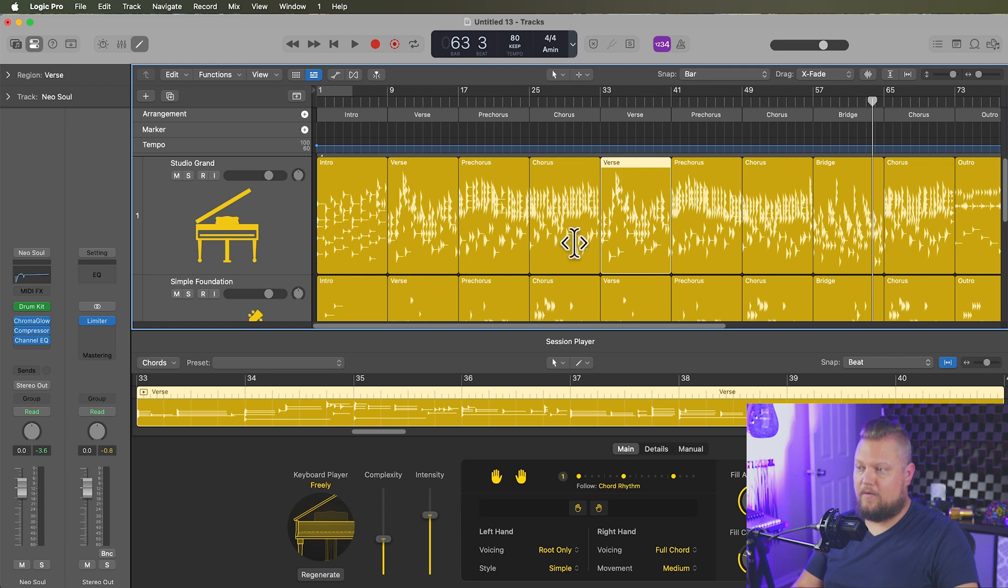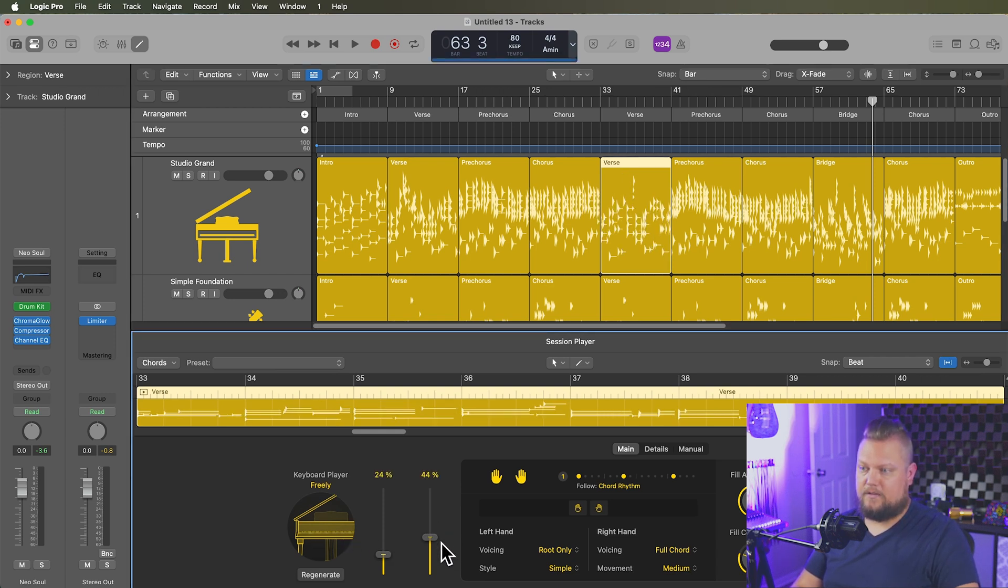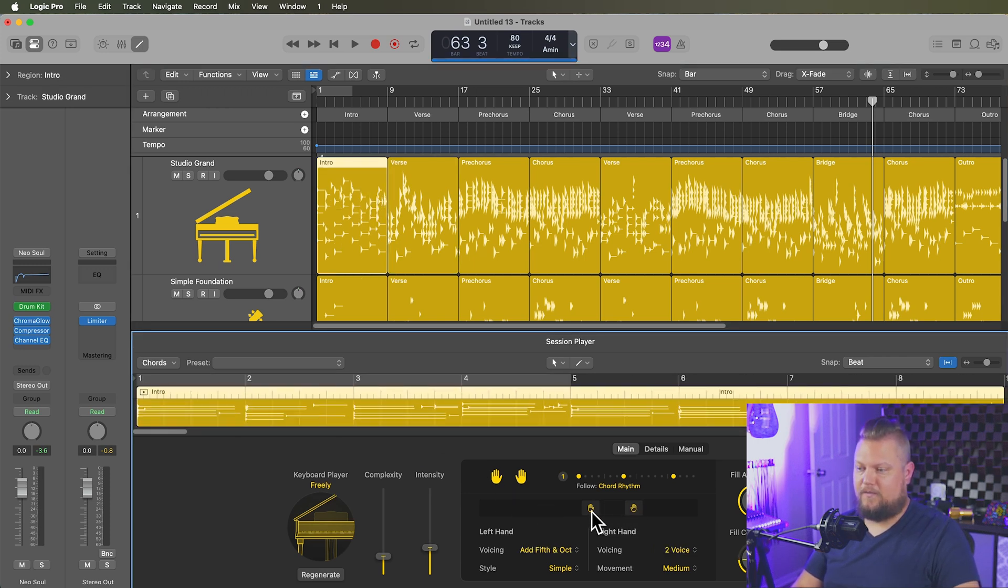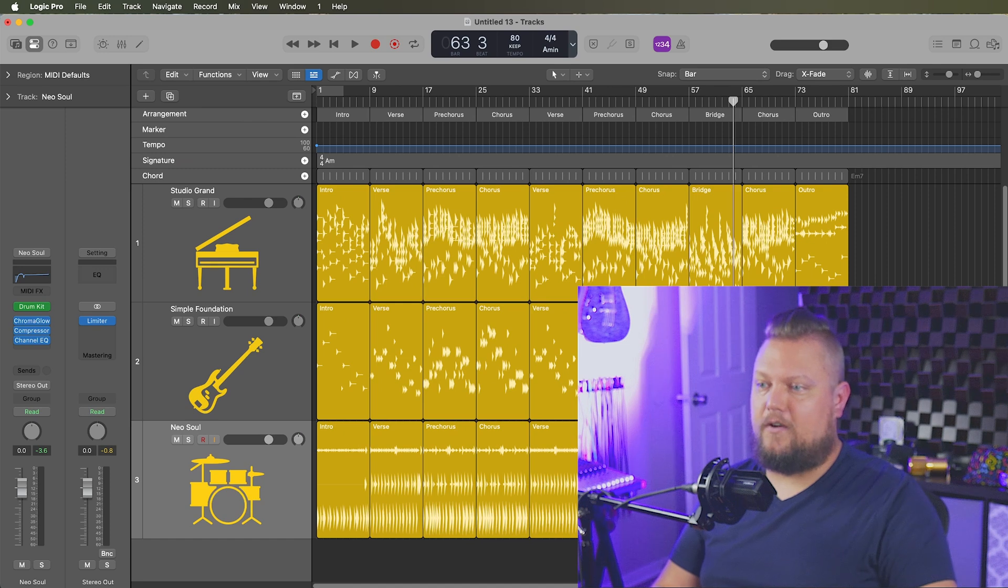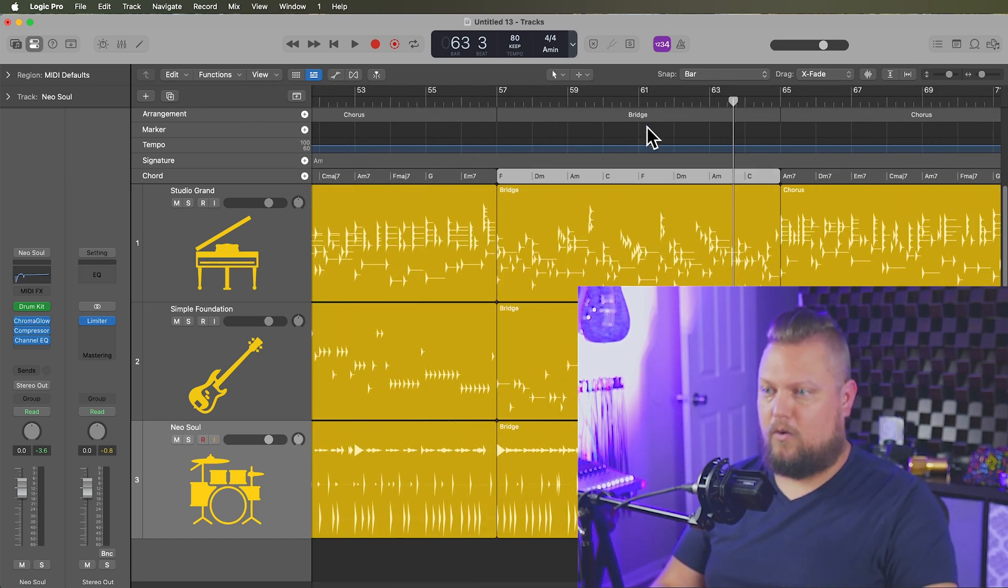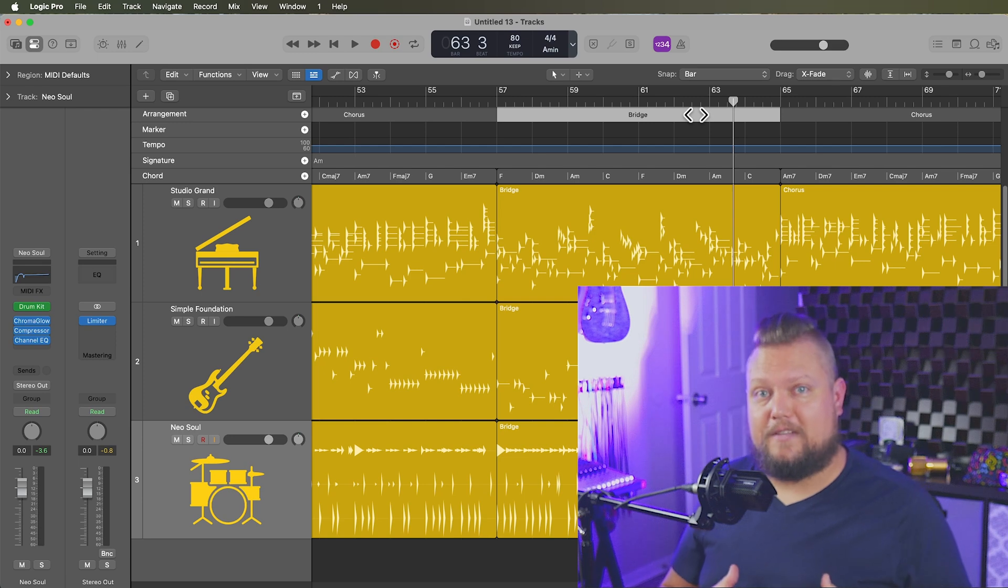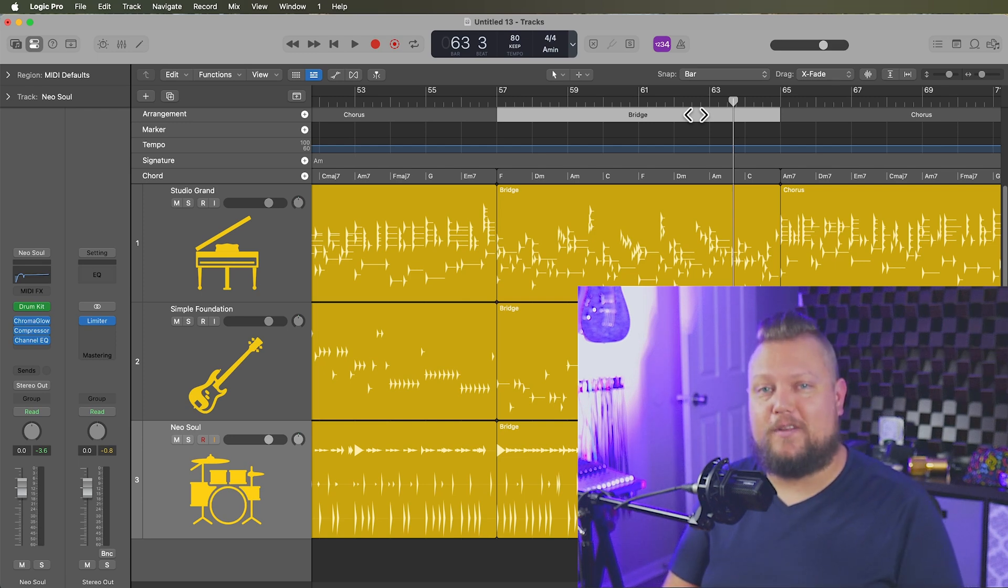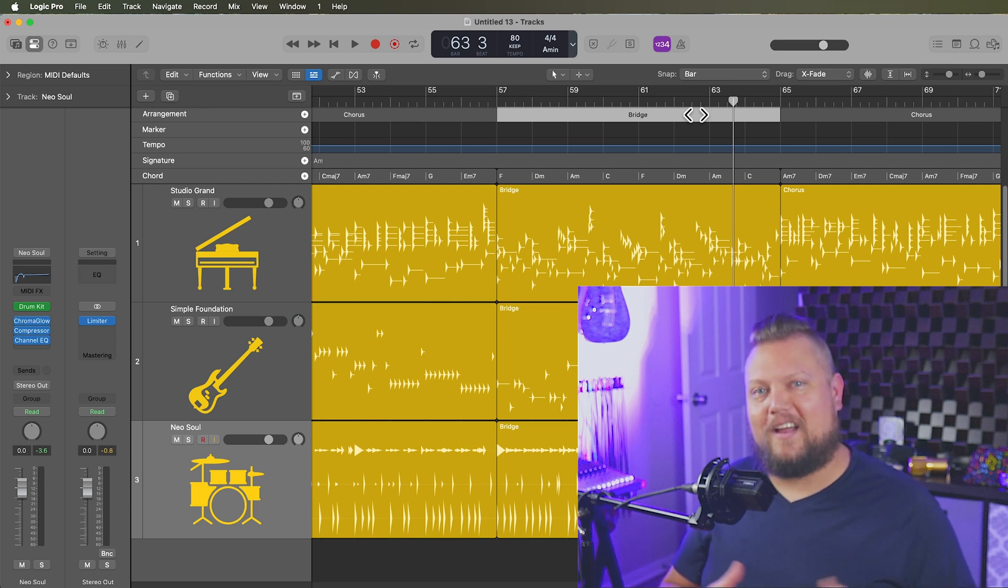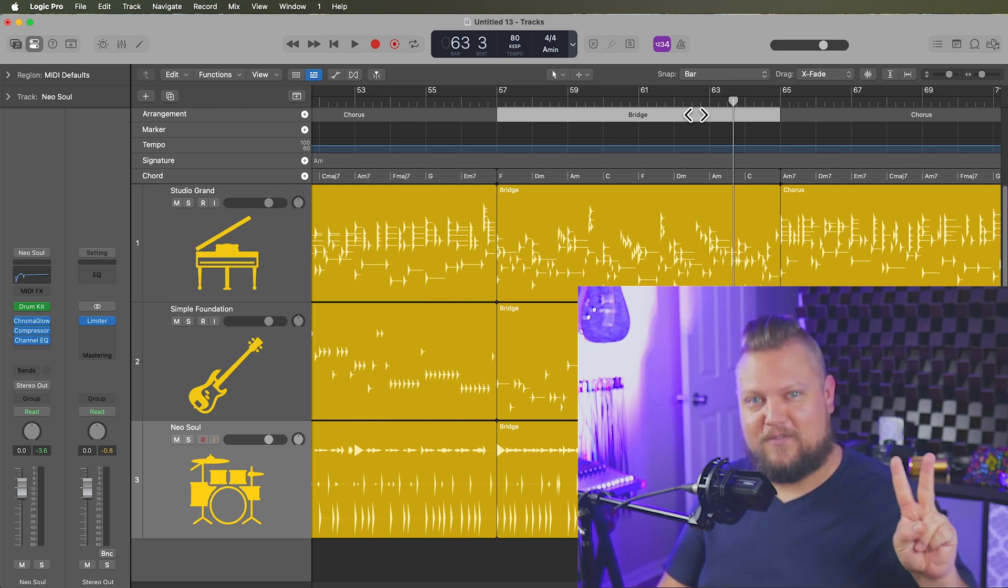Okay, so that's how you can use the session players, the chord track, and the arrangement markers to quickly build out demo arrangements when working with other artists. I hope you guys enjoyed this video, if you did, please leave it a thumbs up and subscribe to the channel to see more content like this. As always, thank you so much for the support and thanks for watching.